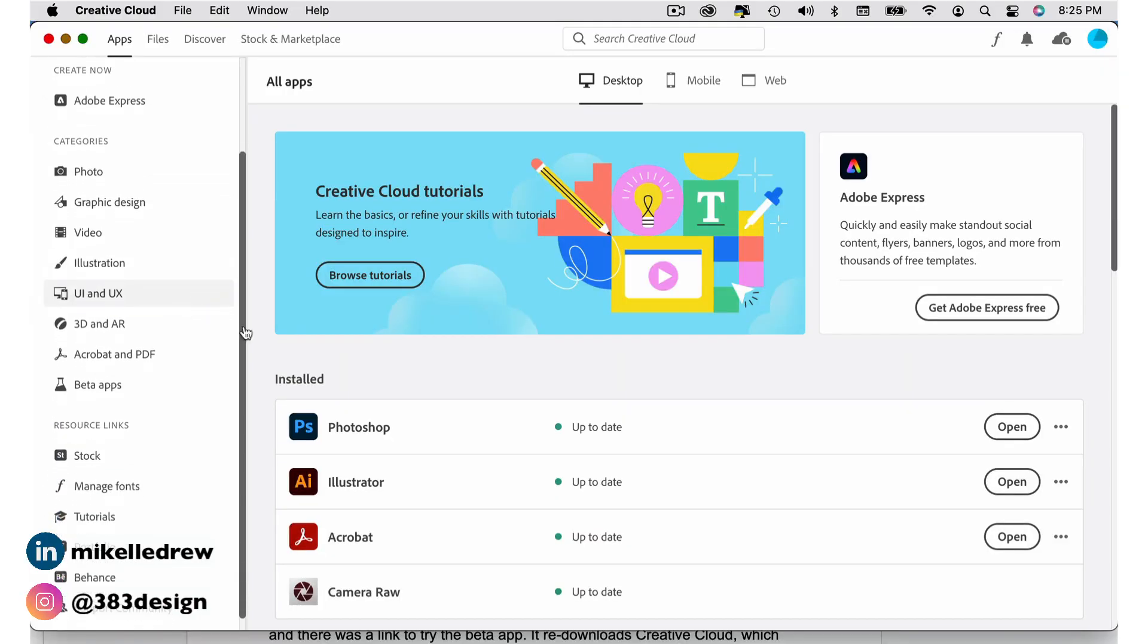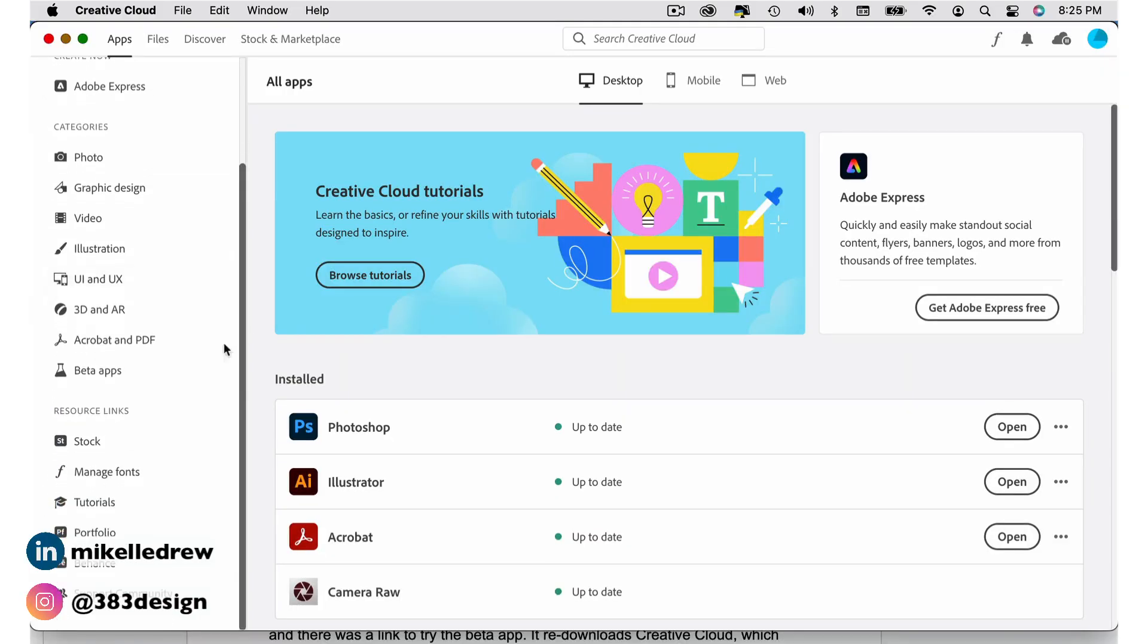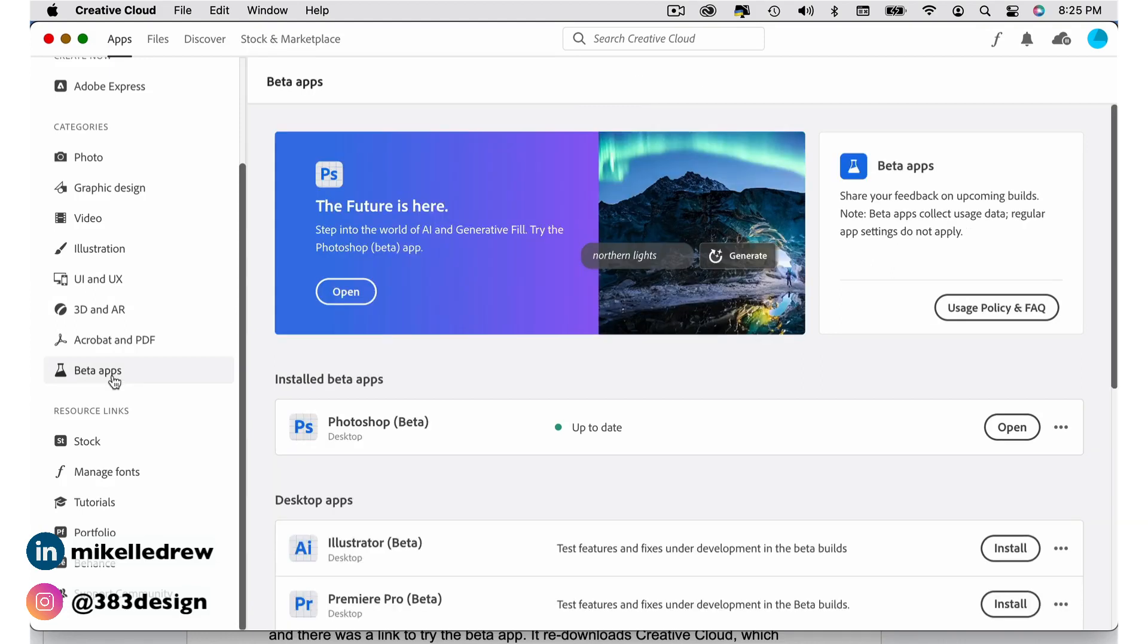It re-downloads Creative Cloud, which probably gave my app a very necessary update, and when the app opened, the beta apps were available. I've since realized I was just overlooking it on the sidebar. Anywho.